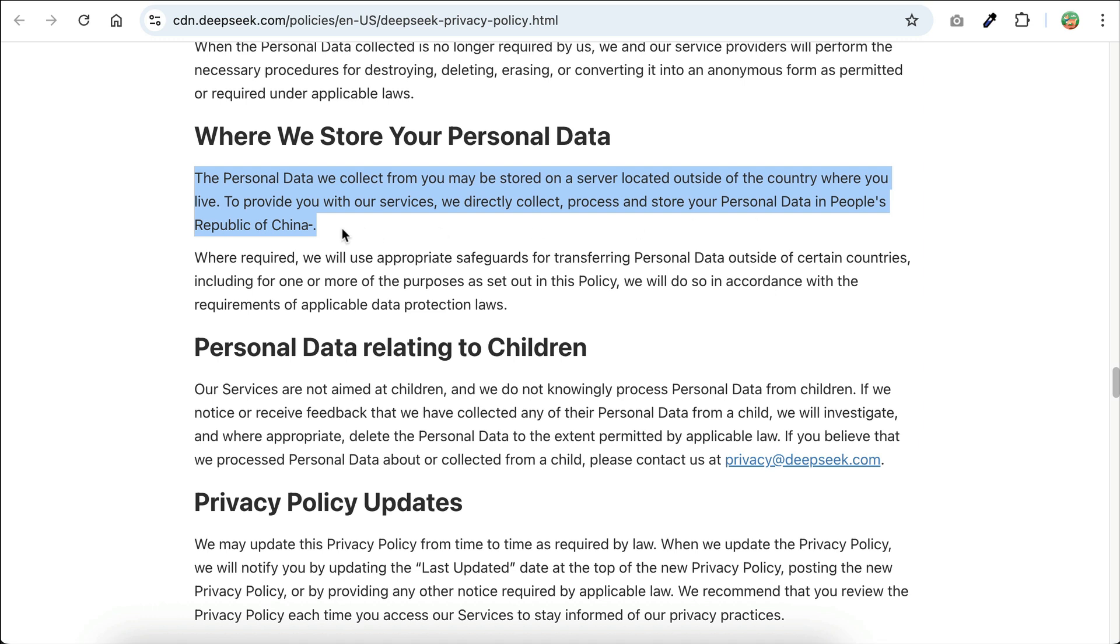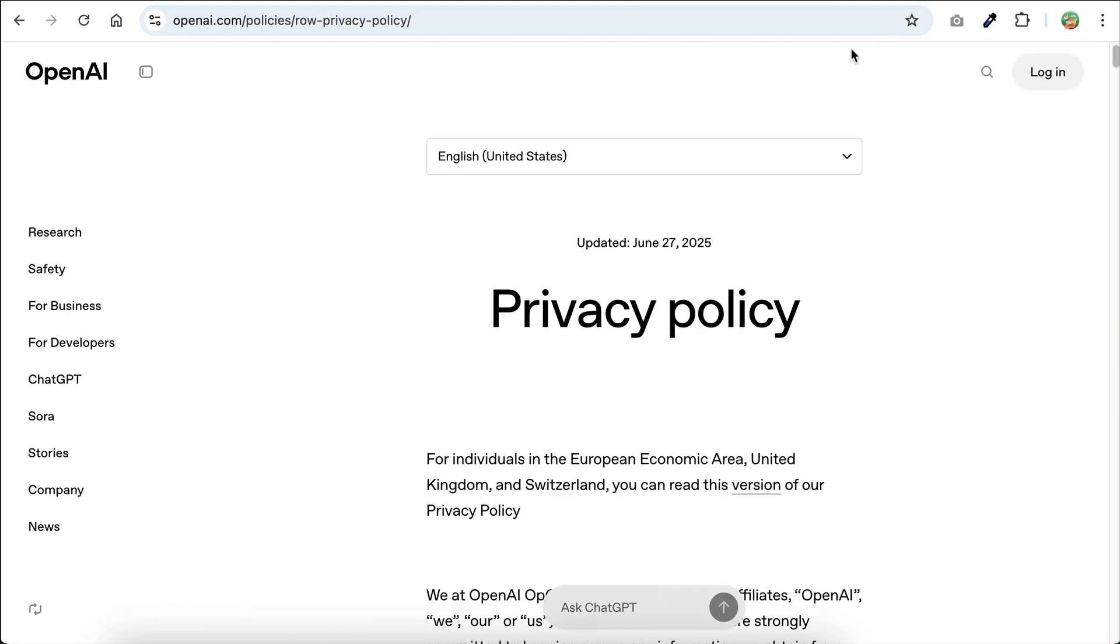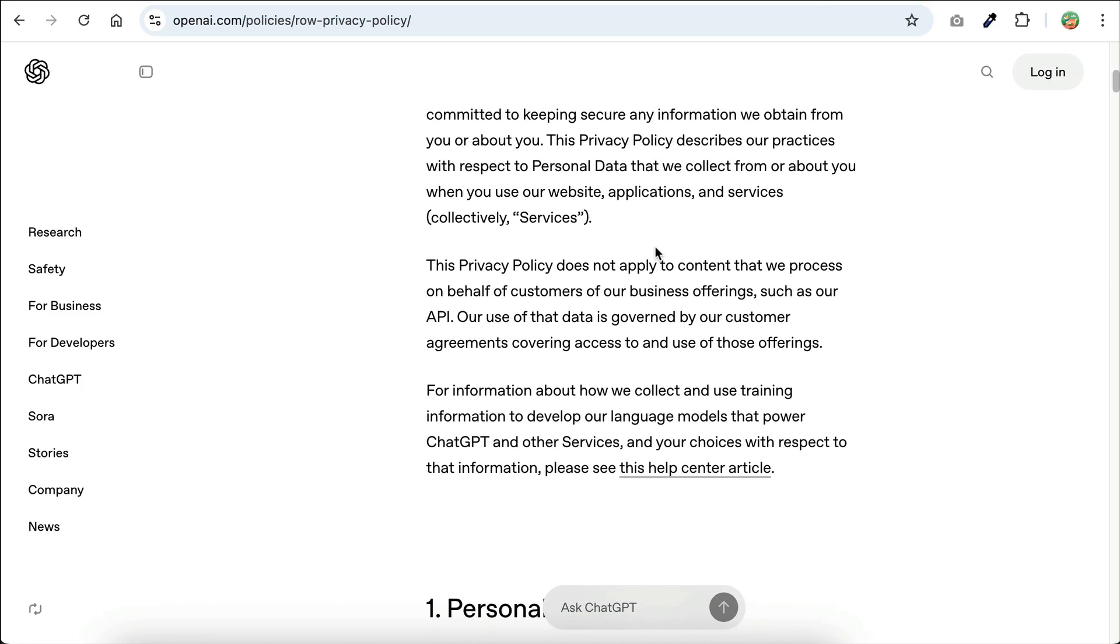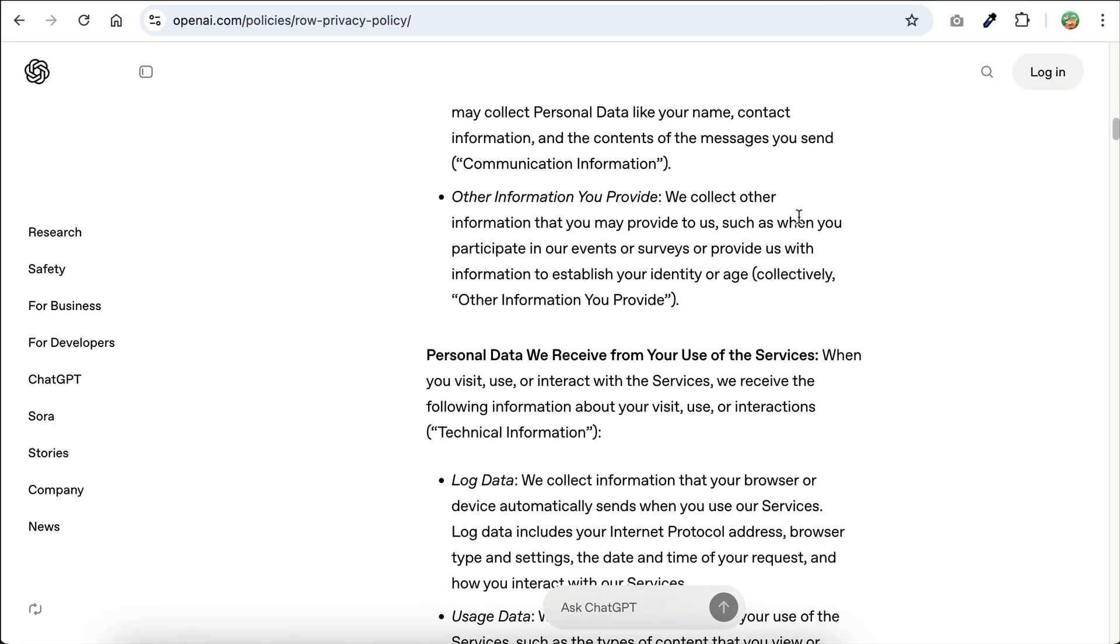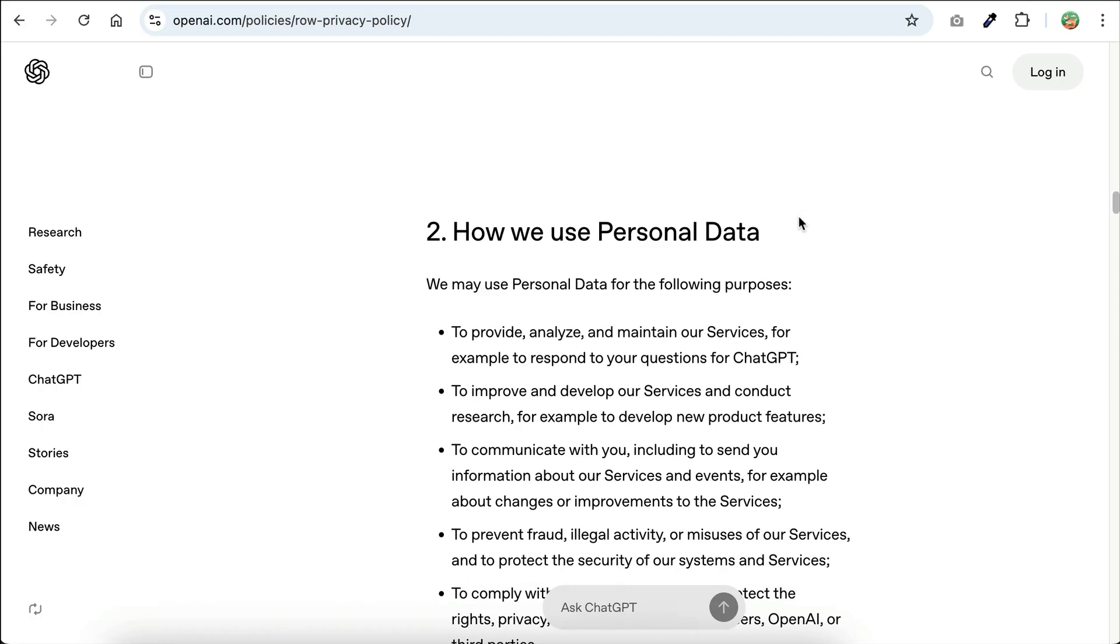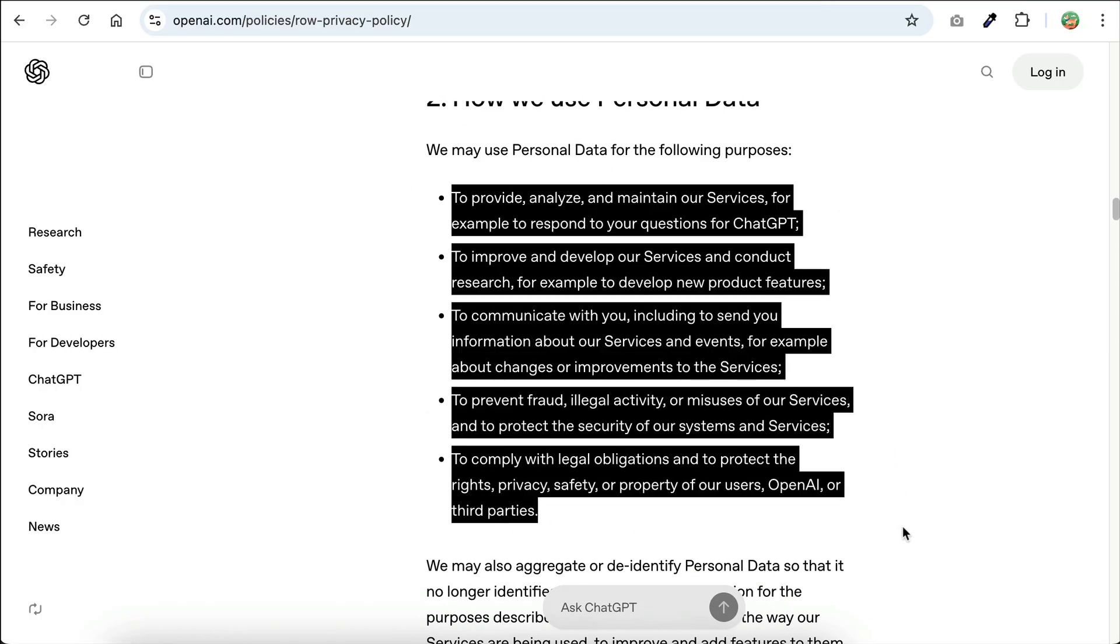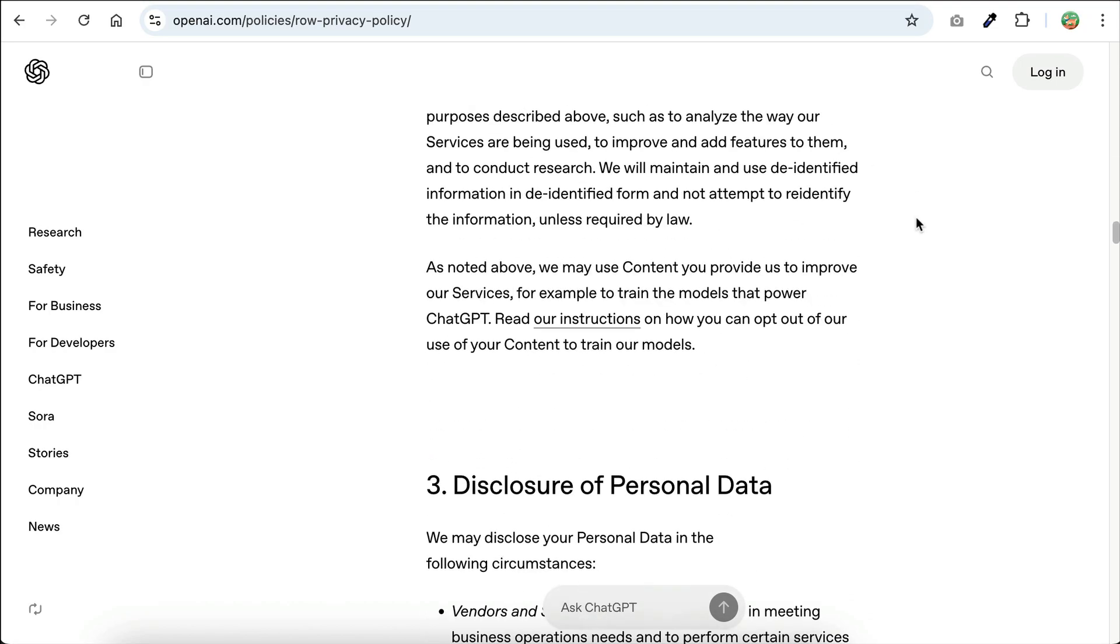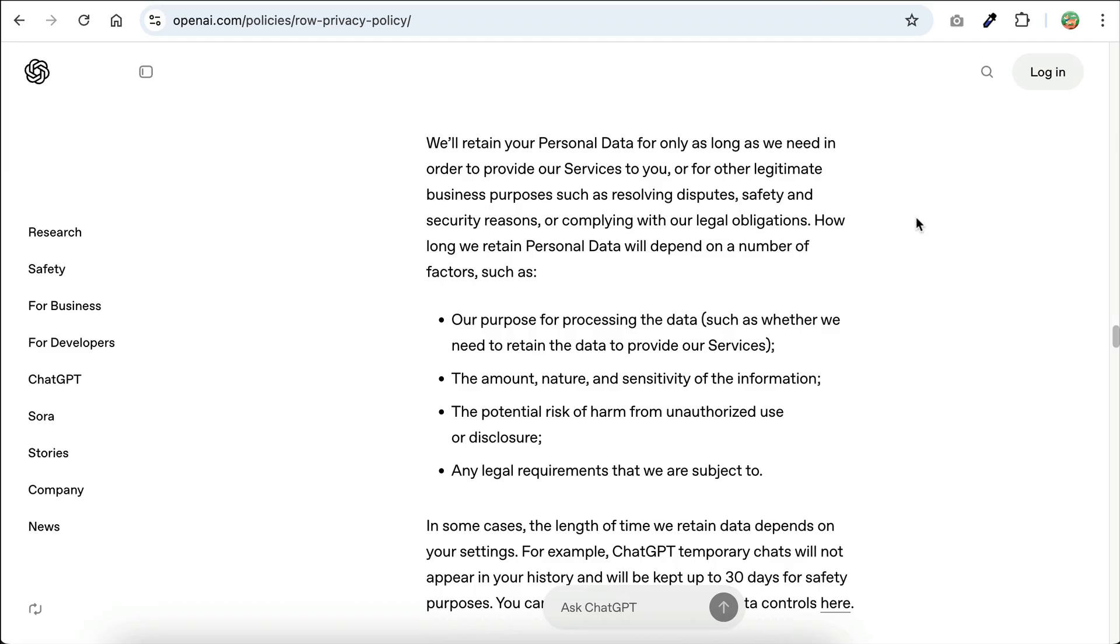And to be fair, DeepSeek isn't the only one doing this. Other AI platforms, including ChatGPT, also collect user data to improve and develop their services. They also apply content filters and censorship, which means the models can be biased, and in some cases, certain topics or responses are completely restricted. So you don't always have full freedom over what you can generate or talk about.